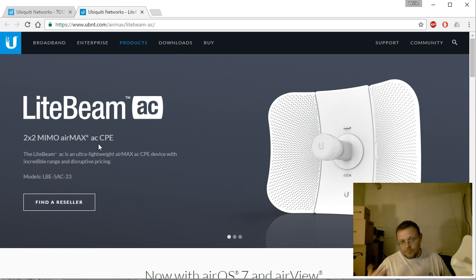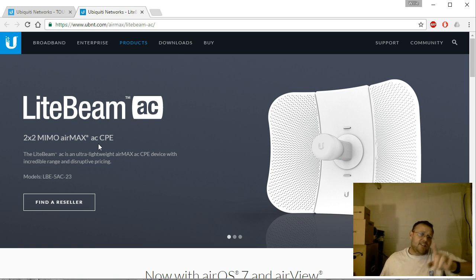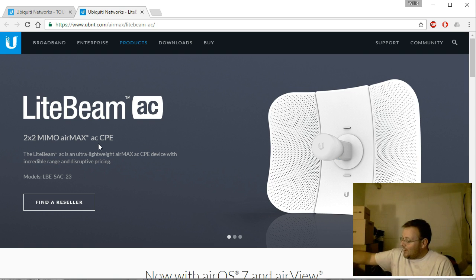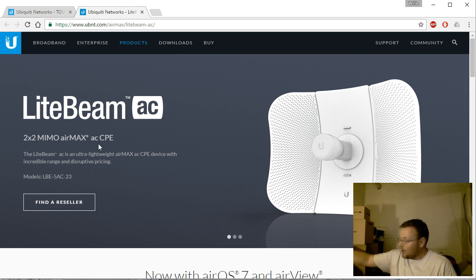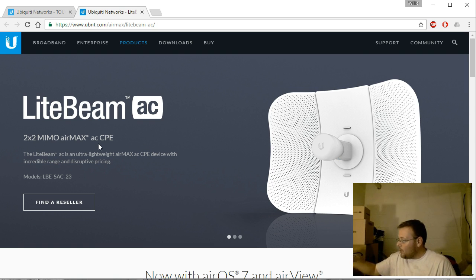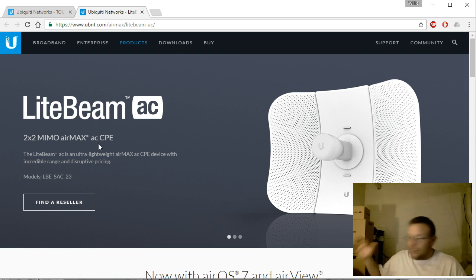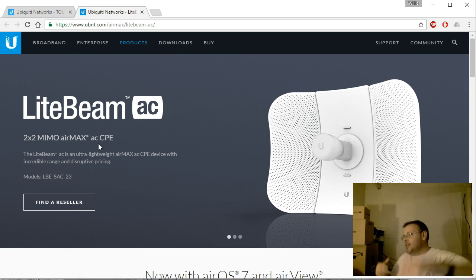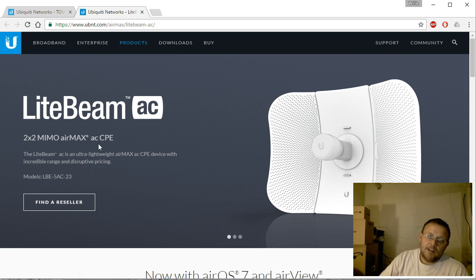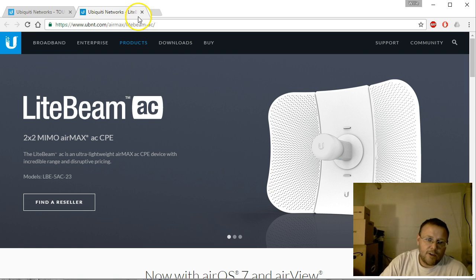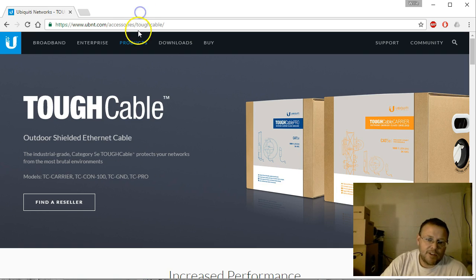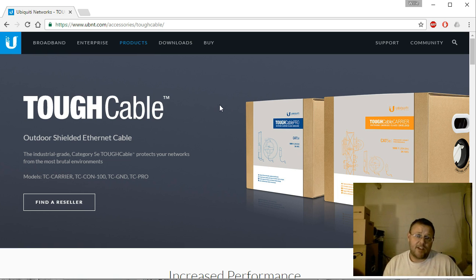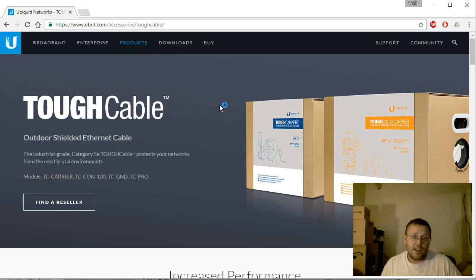What this video is going to talk about is just a couple of quick things. You always hear me or other people talk about mounting these devices outside, and I did a video on the surge suppressor that goes in line, but we haven't really talked too much about TOUGHCable.